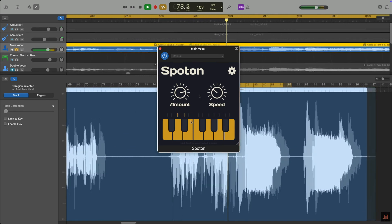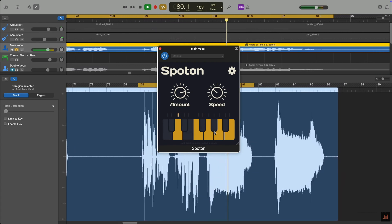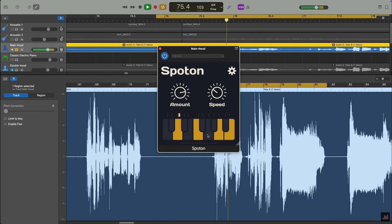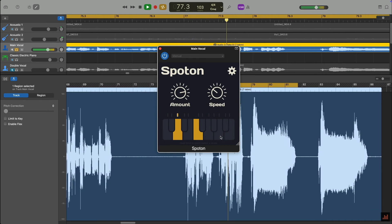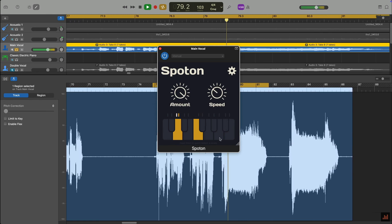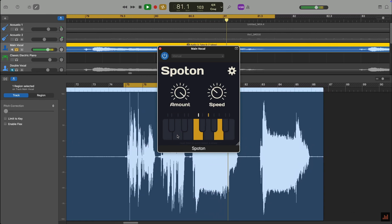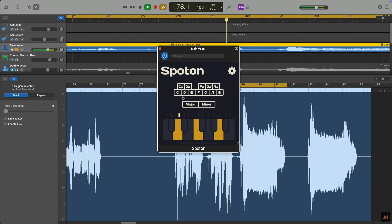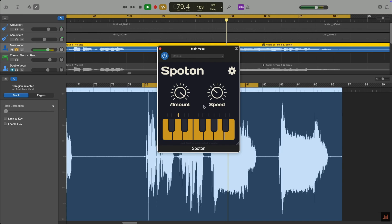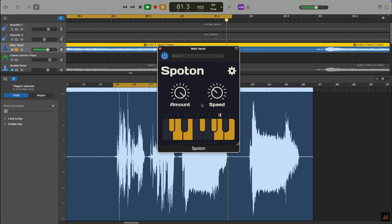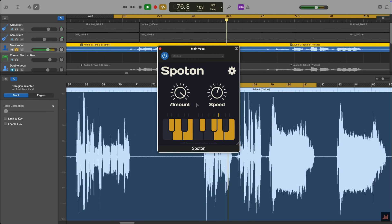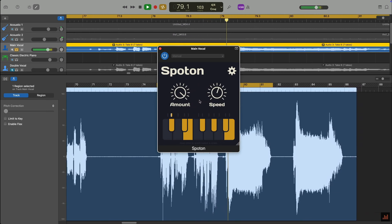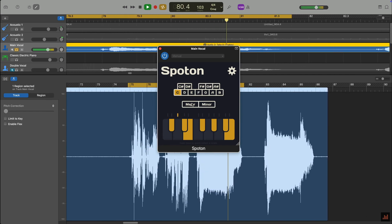You can also use the keyboard at the bottom of the interface to define the scale. This will ensure that pitch is corrected to the notes that fit your song. Holding the command key on your typing keyboard allows you to actually select a scale and whether it's major or minor. Spot On is a great middle ground between GarageBand's basic built-in pitch correction option and the more advanced plugin we'll look at next.